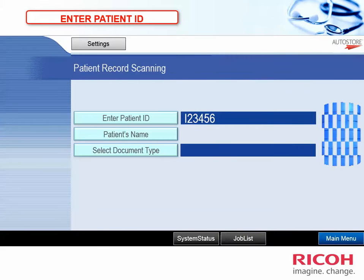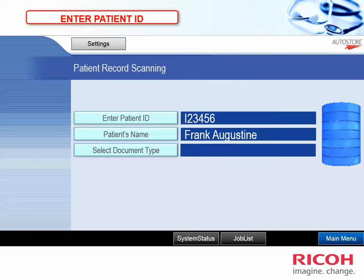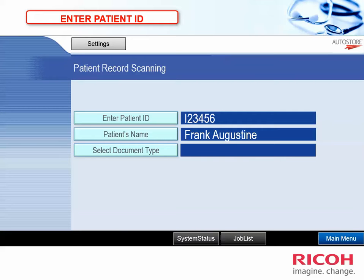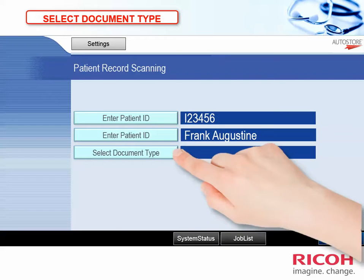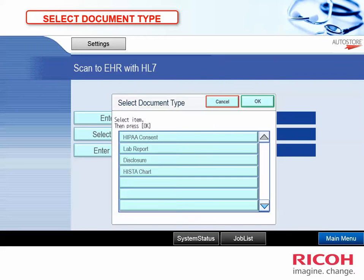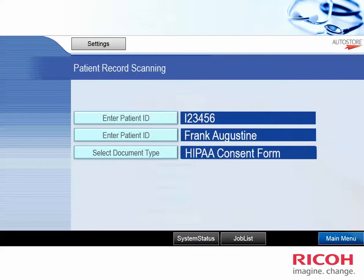They put in the patient ID, which will do a database lookup and bring back the valid patient's name. The clinician then selects document type and selects from a list of potential document types. In this case, let's select the HIPAA consent form, and that's it.